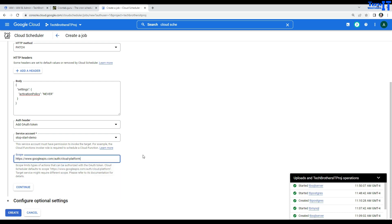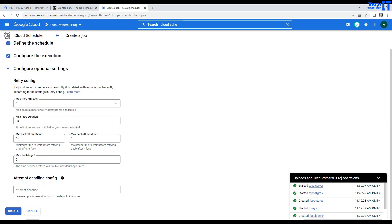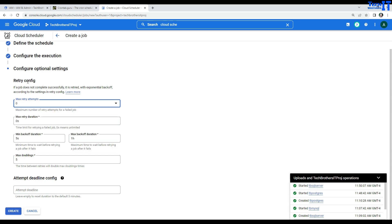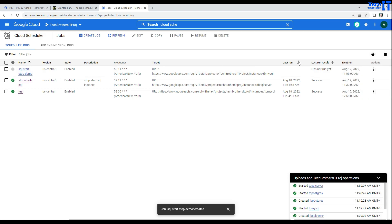Now I go back, drop down, and refresh. I now have the App Engine default service account or the demo one we just created. Let's go with demo. In the scope, copy that part and paste it. That should do it. Continue through the additional settings — retry with exponential backoff, max retry attempts, and so on. Set those according to your needs. Then go ahead and create this job. We have our 'SQL start stop demo' job here.